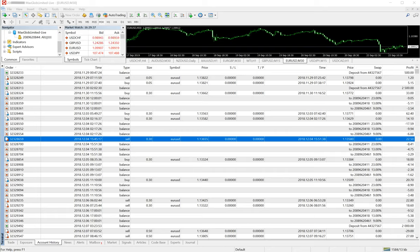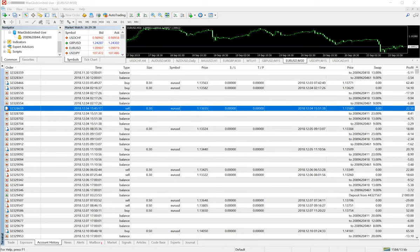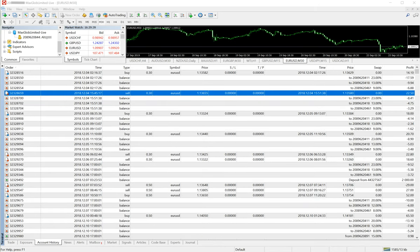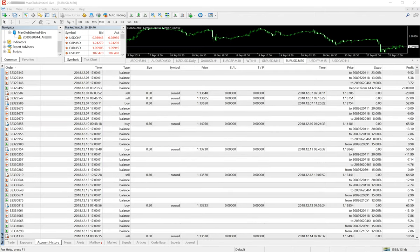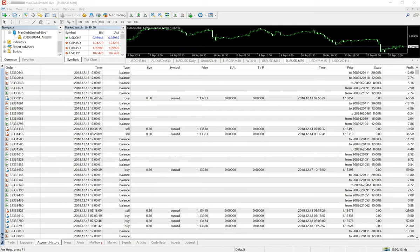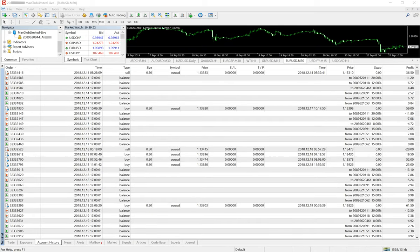As you can see, the lot size that the client has traded on the advice given by the company. The lot sizes are small, and as the profit grows gradually, the client increases the lot sizes.